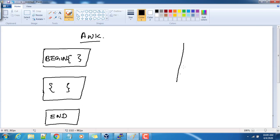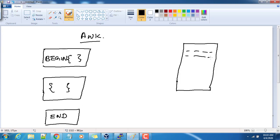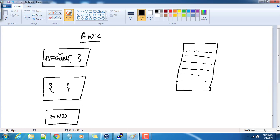AWK needs one input — it can be a file or standard output. This input has multiple lines. The BEGIN block will be executed before processing the file, and it will be executed only once, just before processing. Normally any initialization or header printing — those things we add in the BEGIN part.